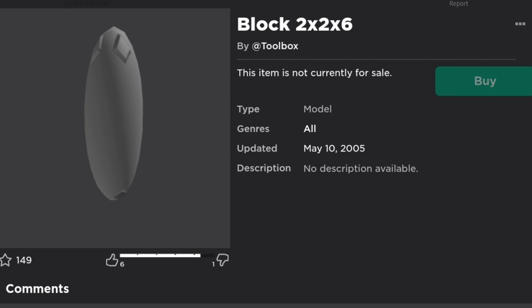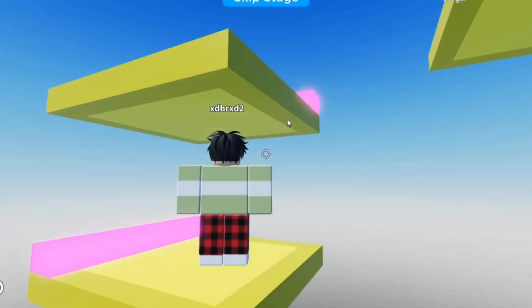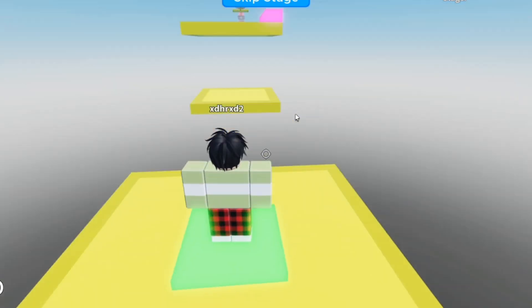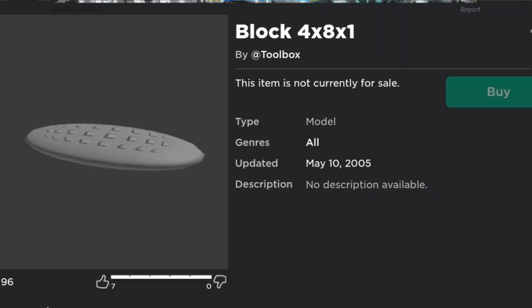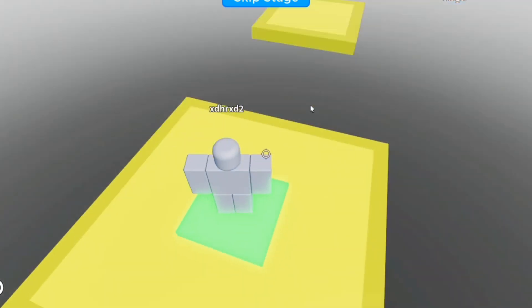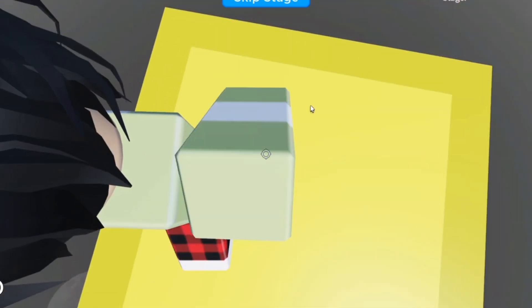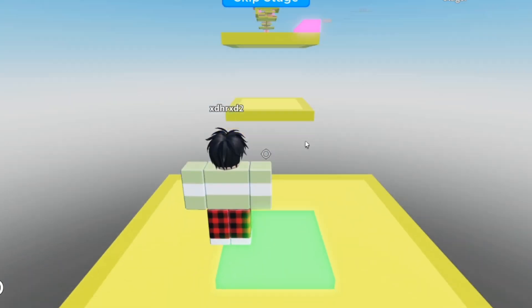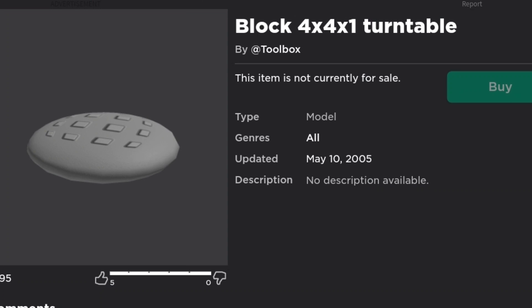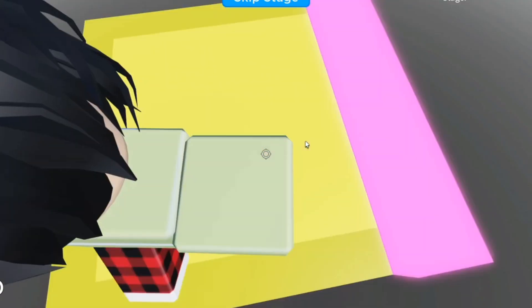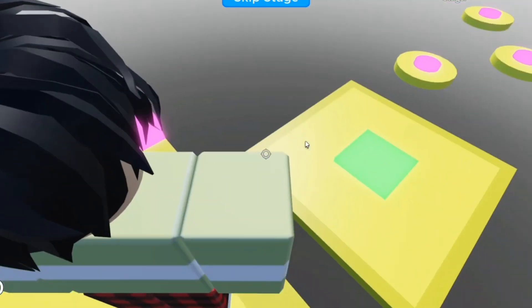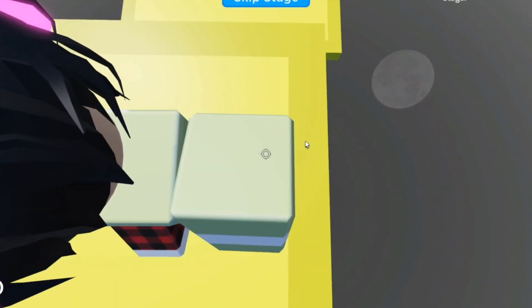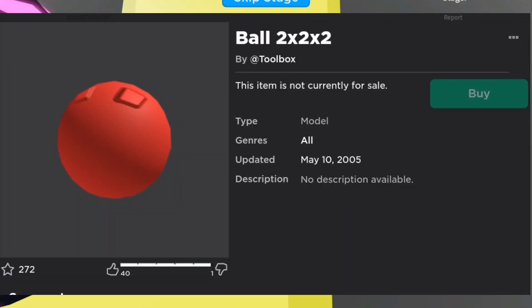It looks like a little pillar — a tall little brick, pretty cool, no description. The sixth model ever created is block 4x8x1. It's like a Lego set — all these different kinds of blocks you could build with. Toolbox created all of this stuff. The seventh model ever created is block 4x4x1, pretty cool. The eighth model ever created is a slightly smaller ball — a 2x2x2 red ball.